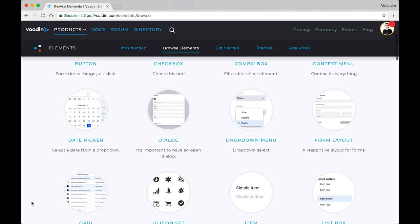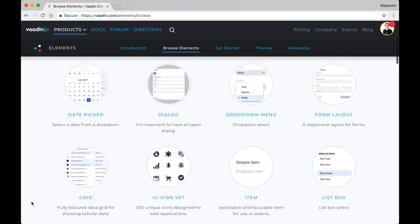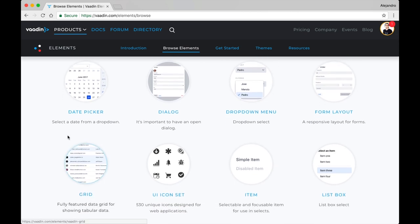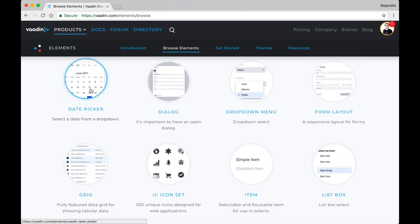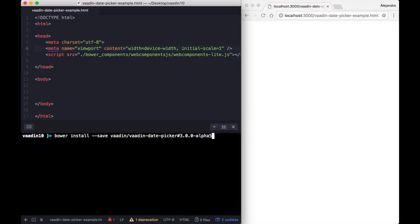Vaadin 10 comes with a set of new UI components built using web standards, essentially a set of web components.